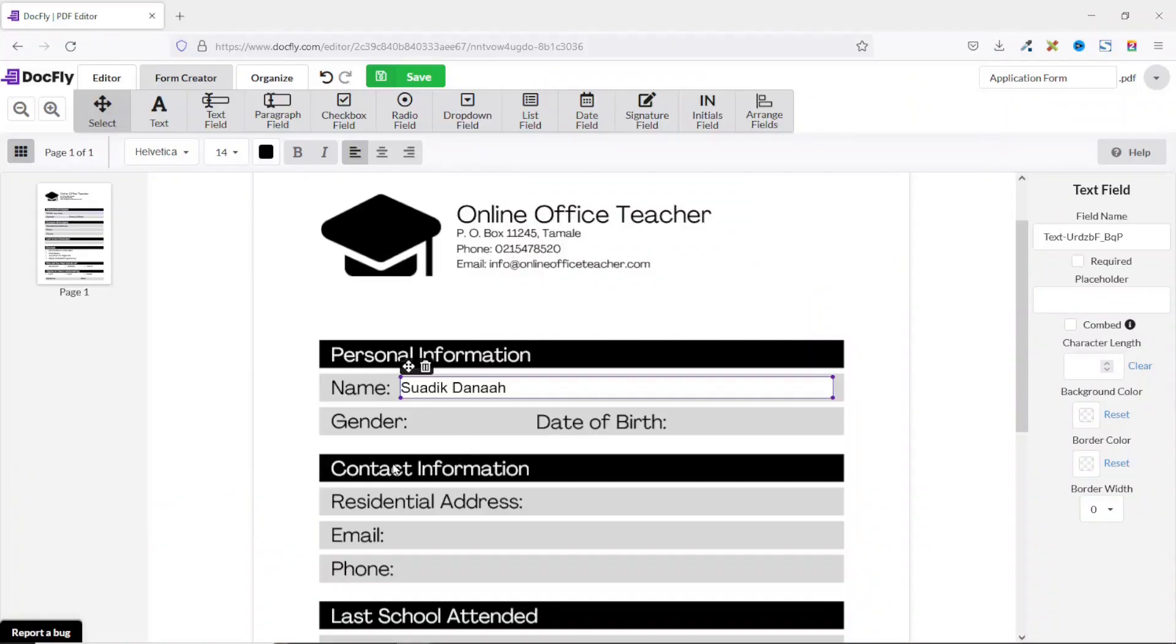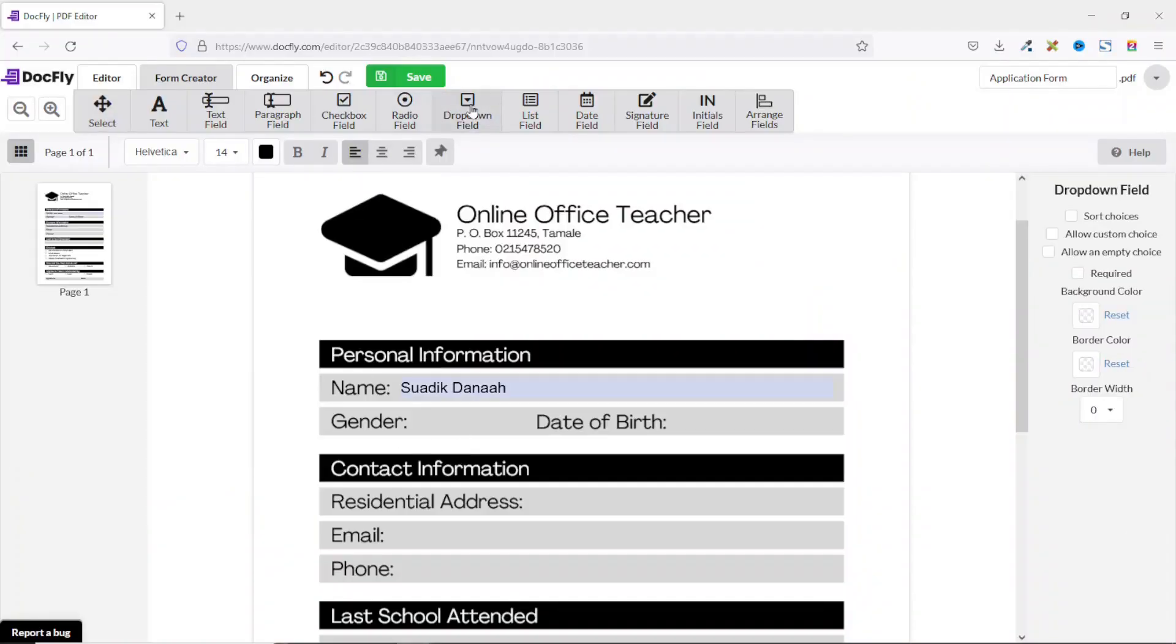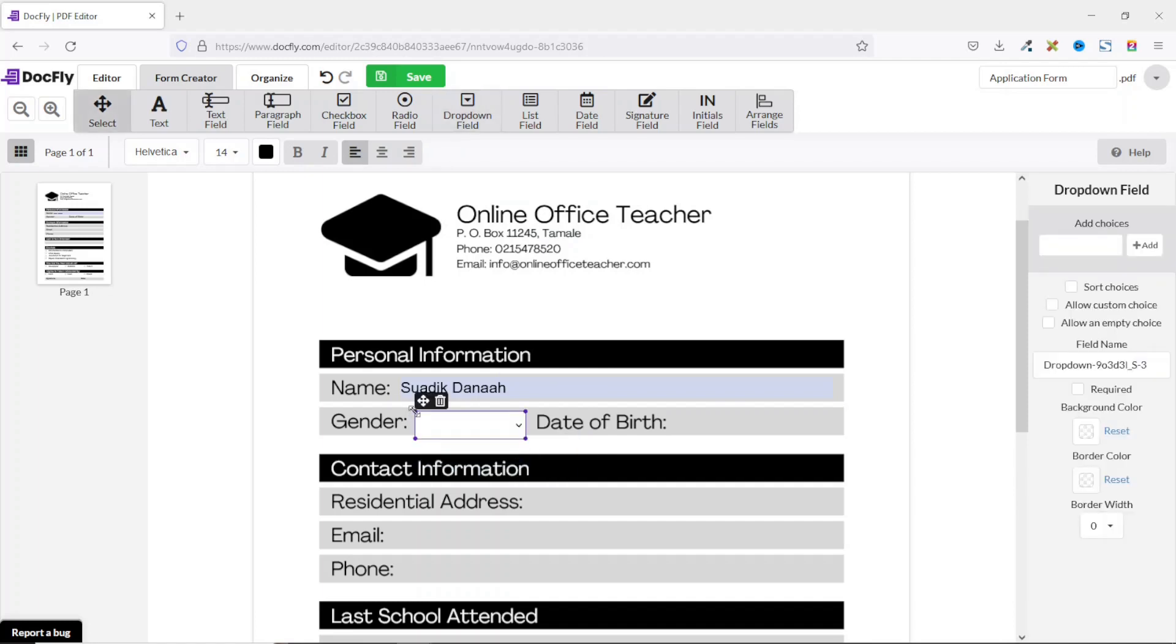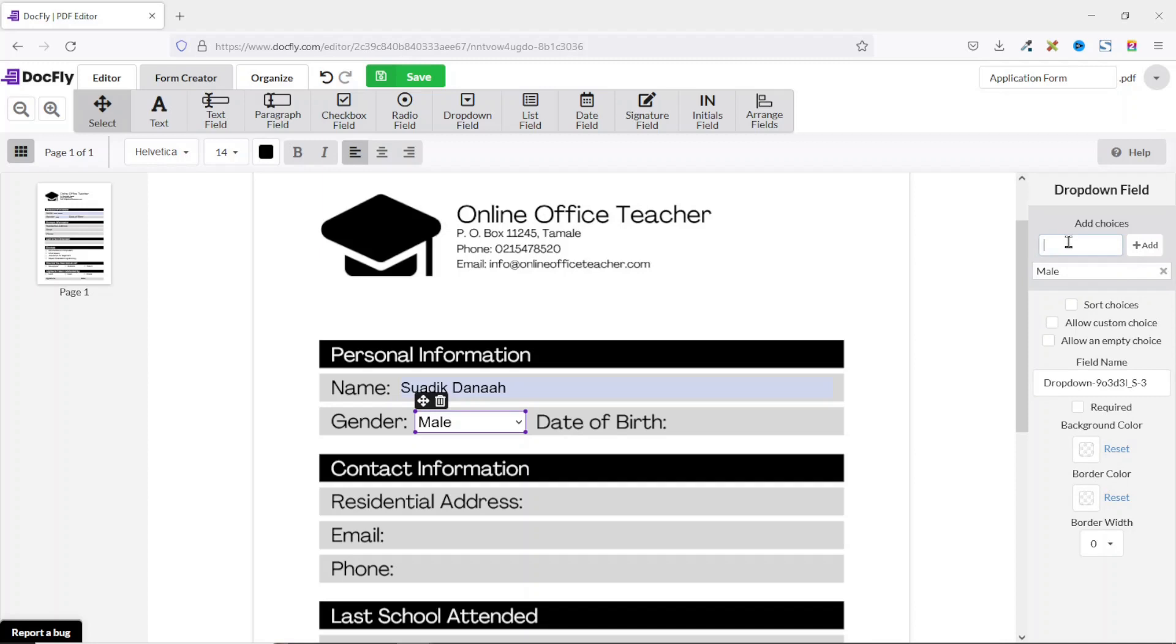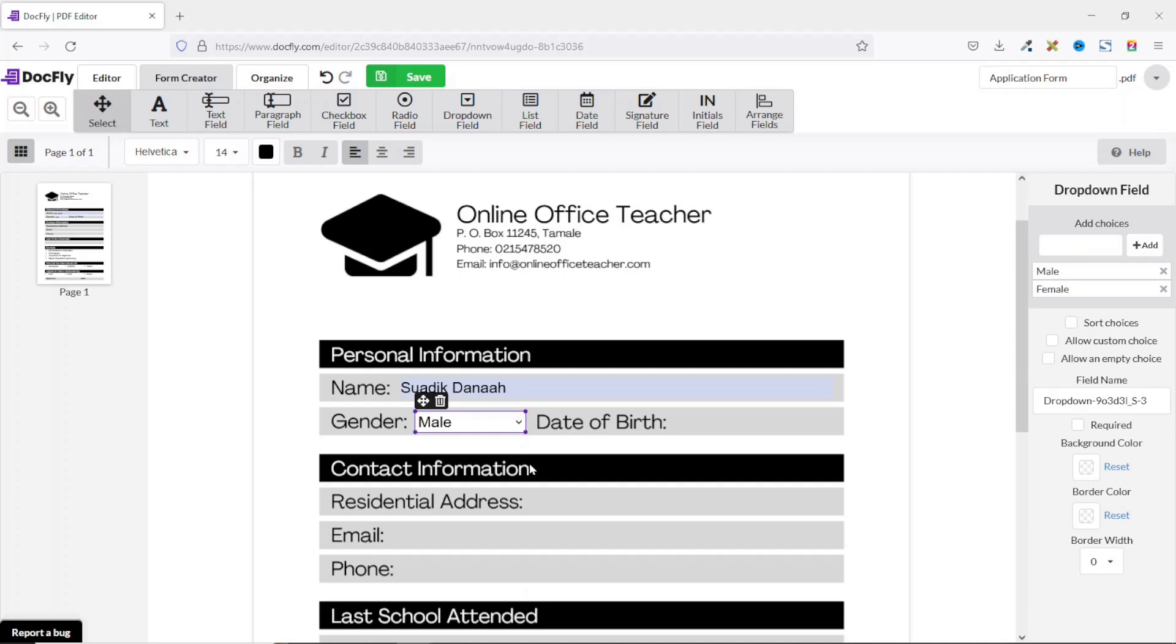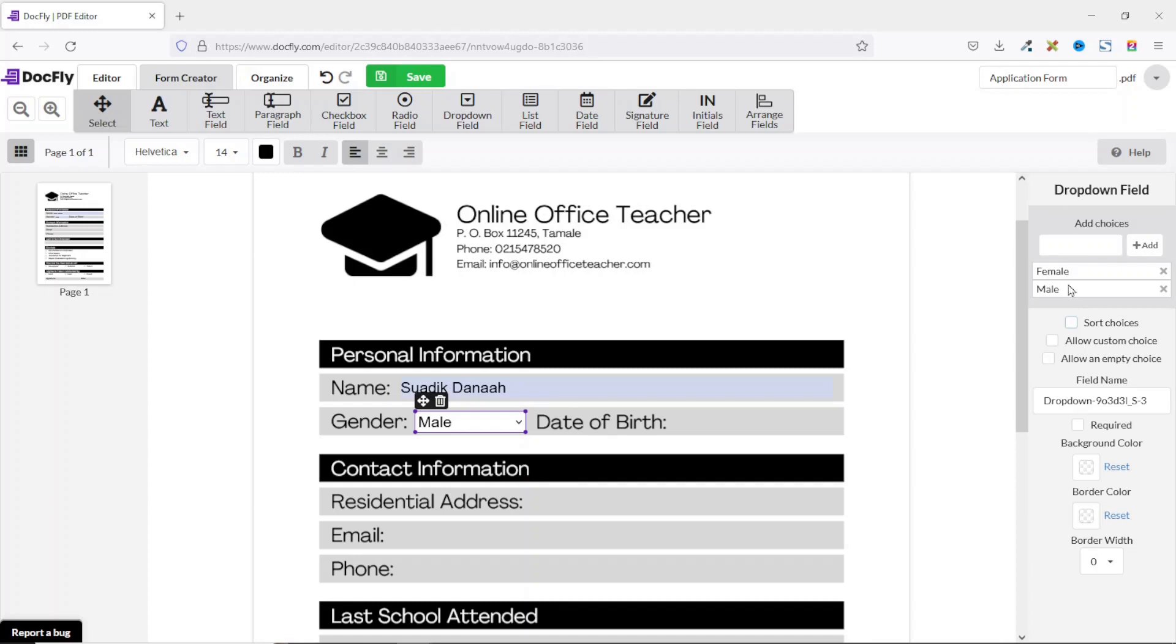All right, let's continue. The next field I want to add is a dropdown field. So I click on it right here, then I come in here, click. I can resize it just the way I want like this. And this is where you can add in the choices. So I click in here and I add the first choice which is male and I click on Add. The next one is female. Add. Perfect. So if users try to drop down the arrow they will see male and female. From here you can sort the choices, you can allow custom choice and also allow an empty choice. With custom choice meaning users will be able to enter their own text, and with empty choice meaning users will be given the opportunity not to enter anything there.